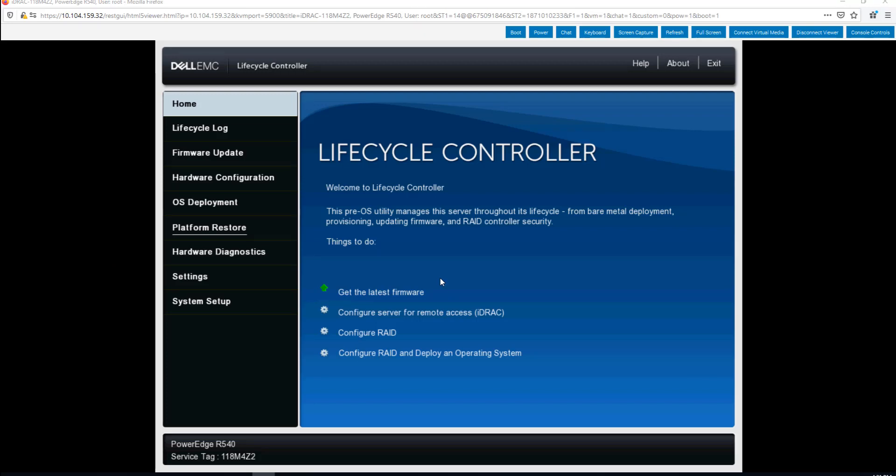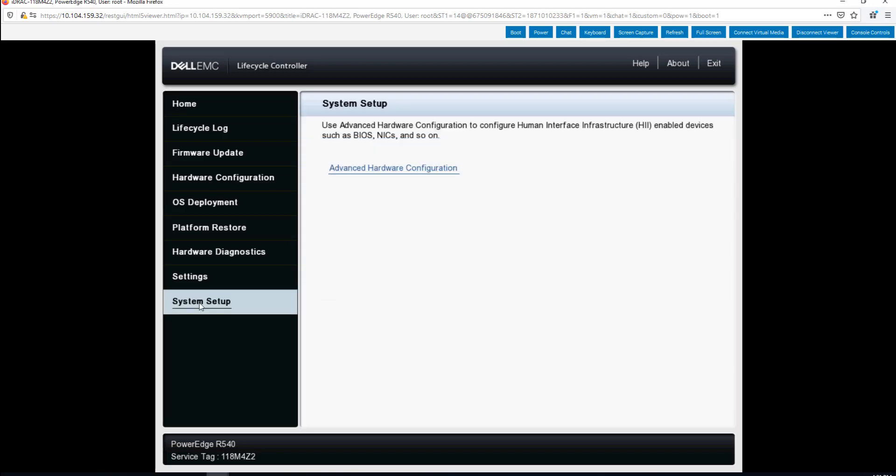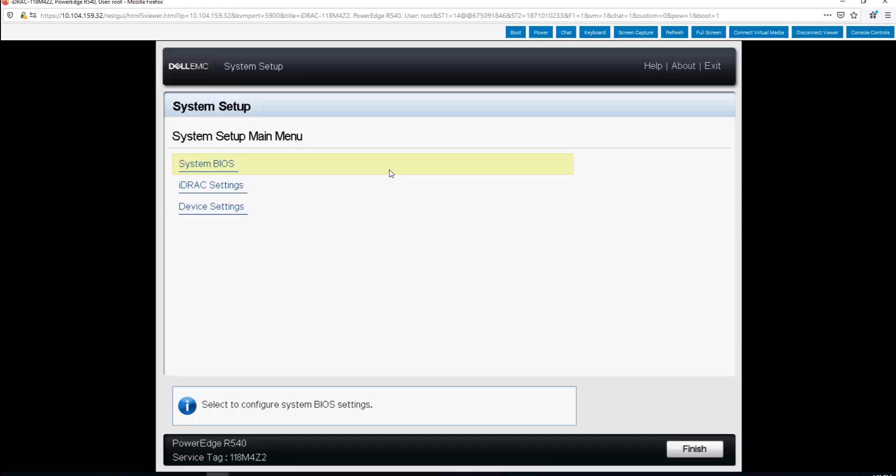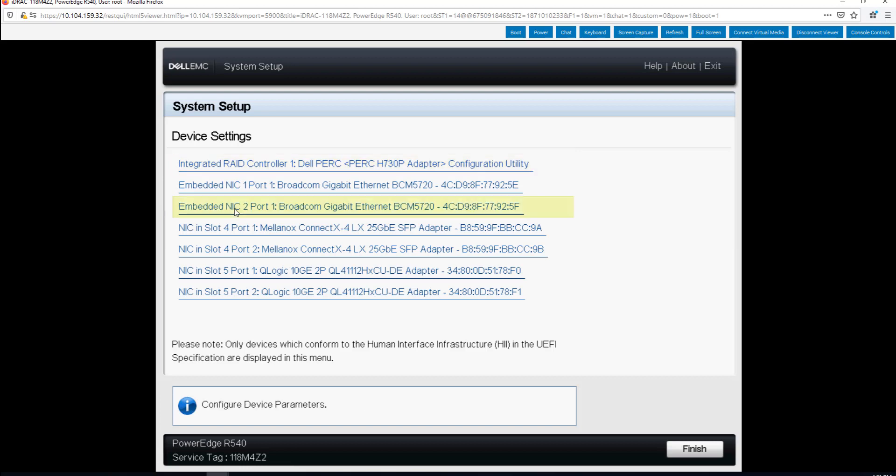Now that we're booted up into life cycle controller we go from this home page here and we start in system setup and go to the advanced hardware configuration, and from here we go to device settings.